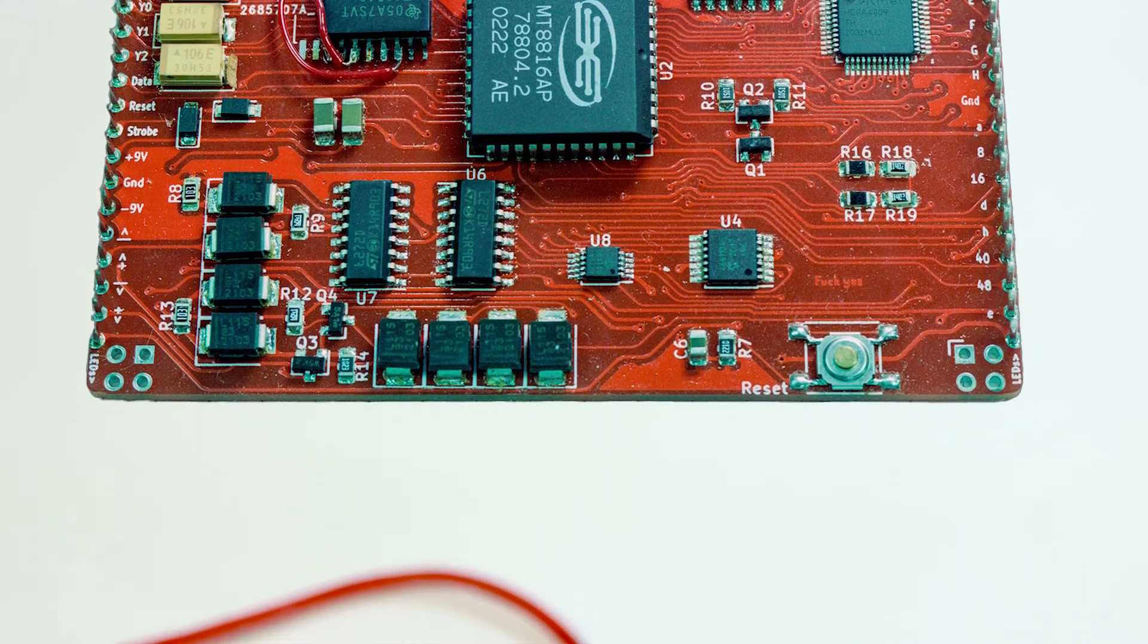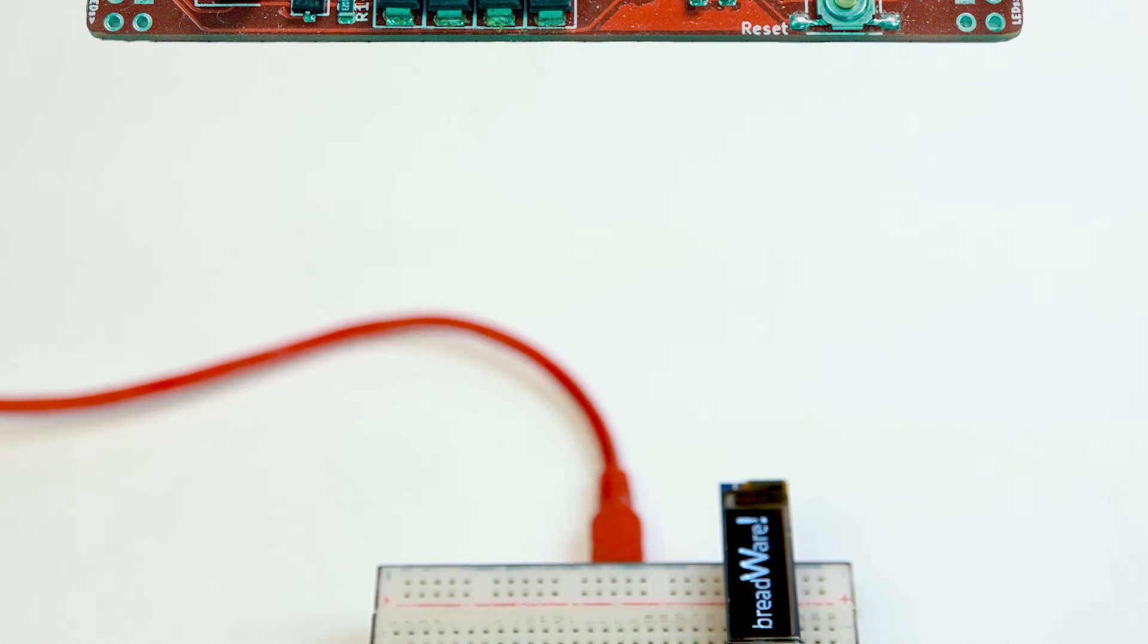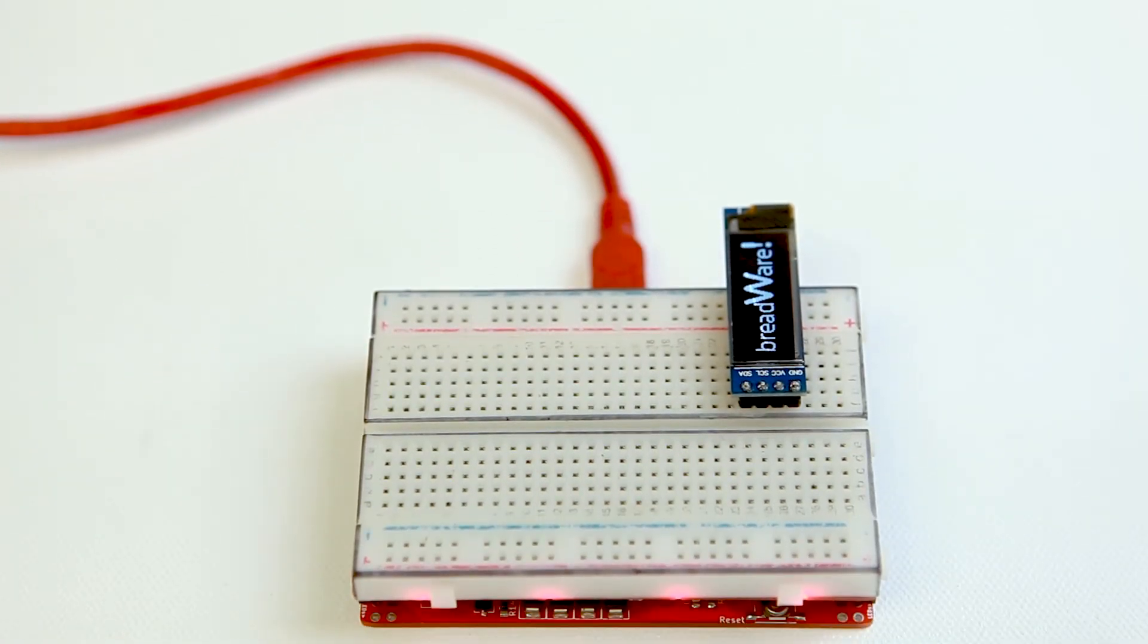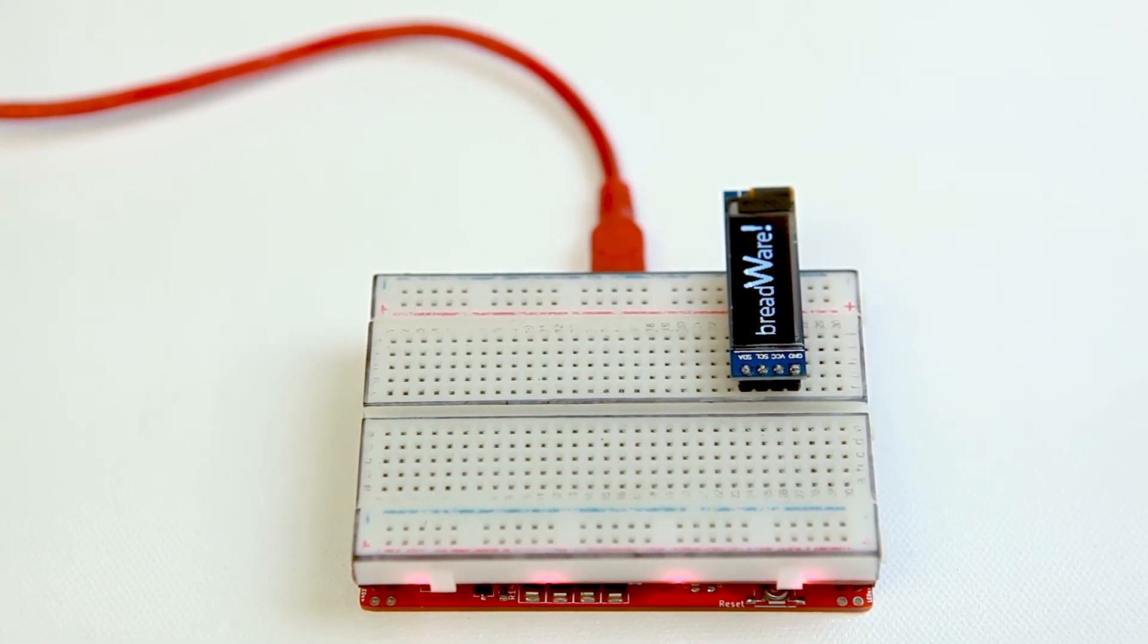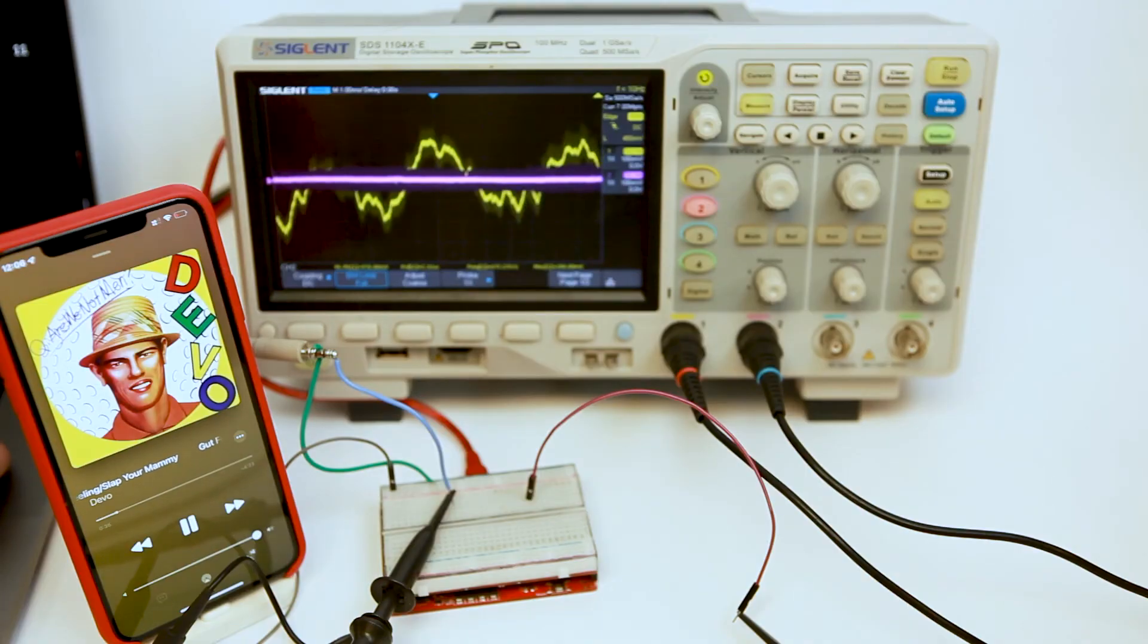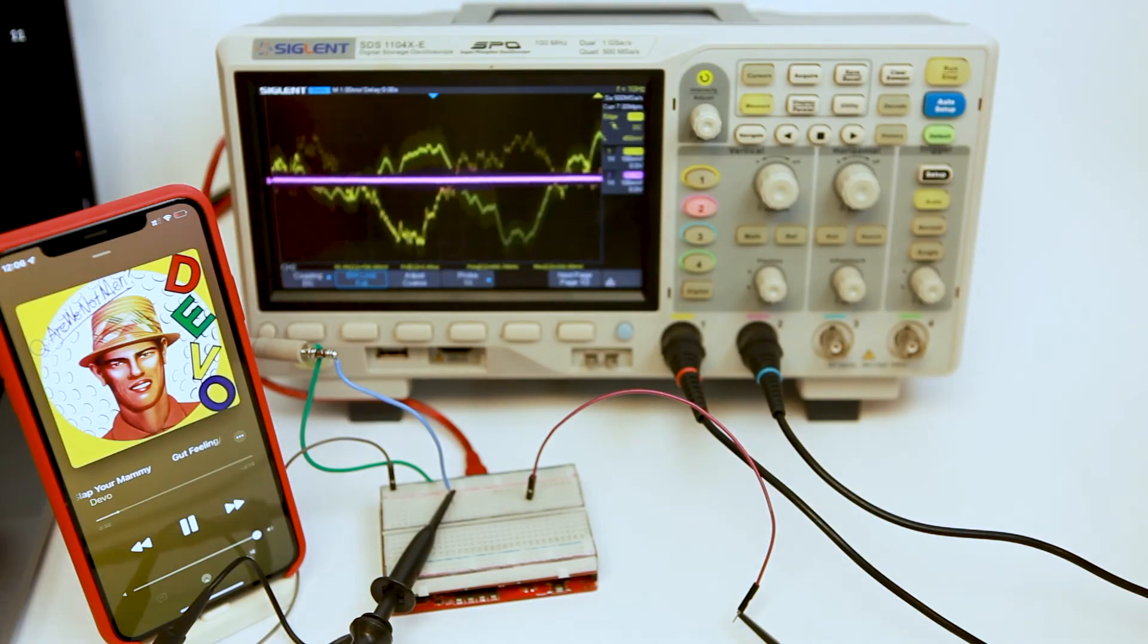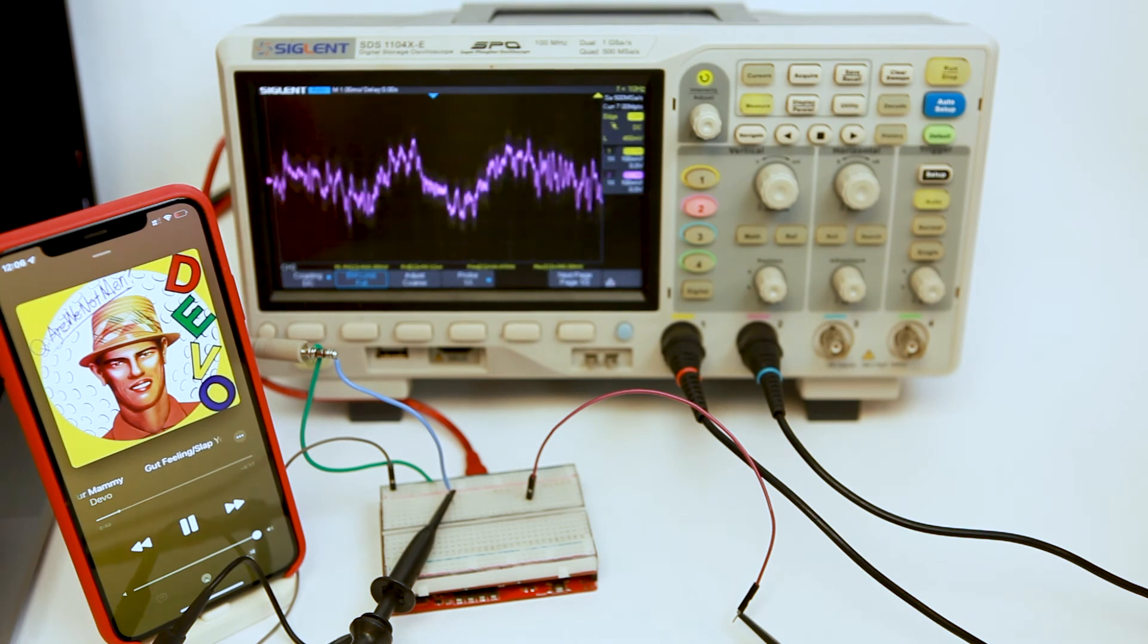It seems that nearly everyone who hears about Breadware comes up with some awesome new way for it to be used. Musicians can use Breadware to change the order that their effects pedals are connected on the fly, or use it to control a modular synth without all the plugging.